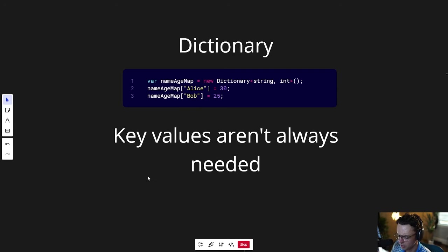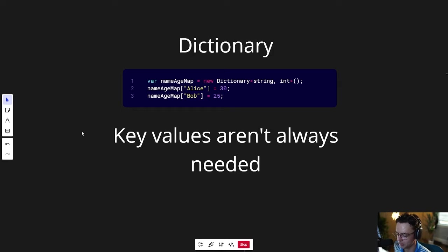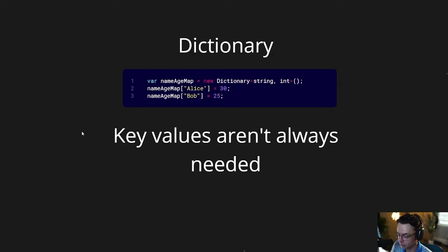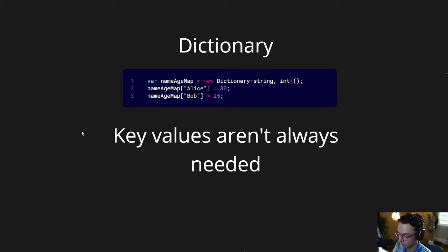But you may be asking yourself, well, we already have a dictionary. What do we need a hash set for? And you would actually be absolutely correct. Dictionaries have the same performance of hash sets. They're incredibly fast for searching and insertion.